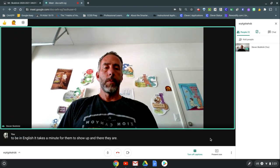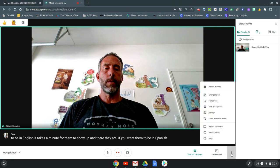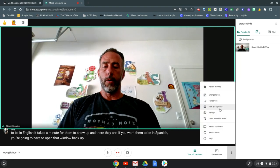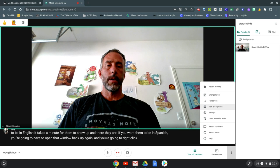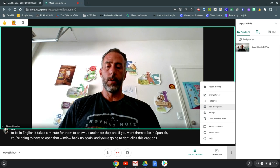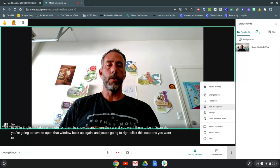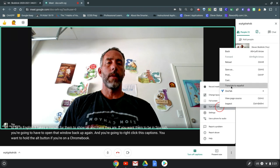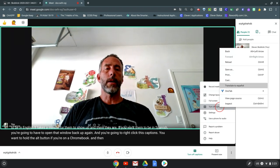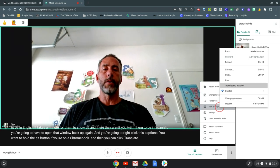If you want them to be in Spanish, you're going to have to open that window back up again and you're going to right-click this captions. You want to hold the alt button if you're on a Chromebook and then you can click translate to Spanish.